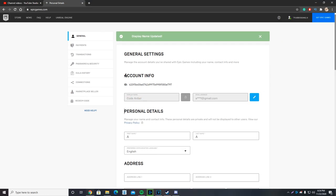So as you guys can see, my display name has been updated. If your name doesn't get updated, that probably means your name is already in use, the name you're going for, and that just means you have to choose a different display name.